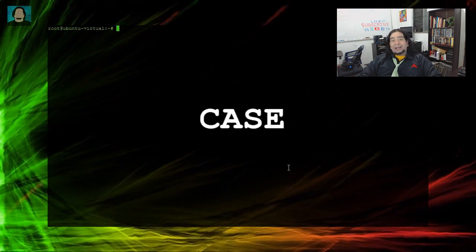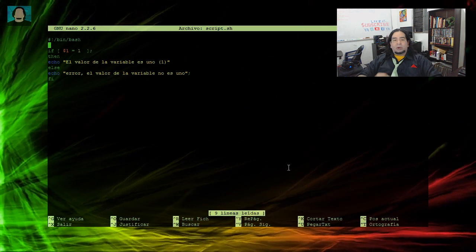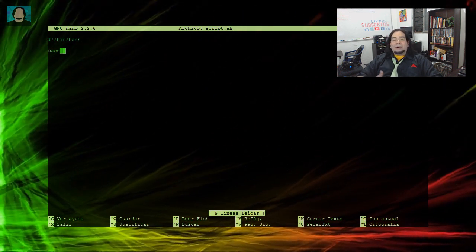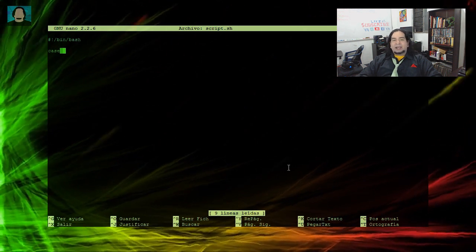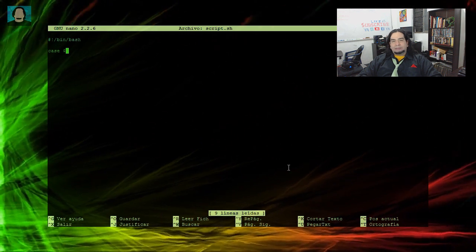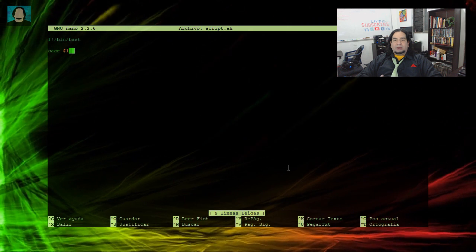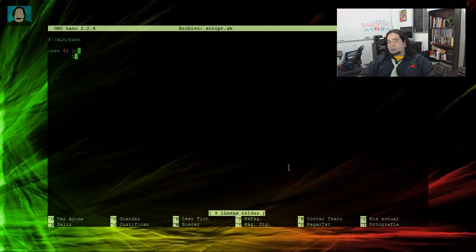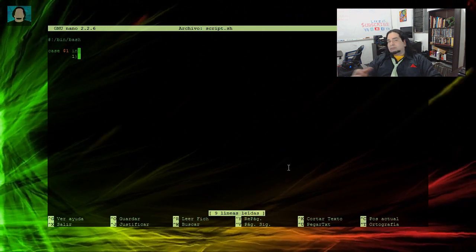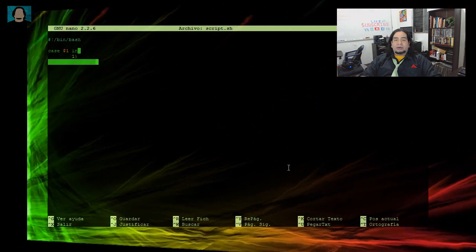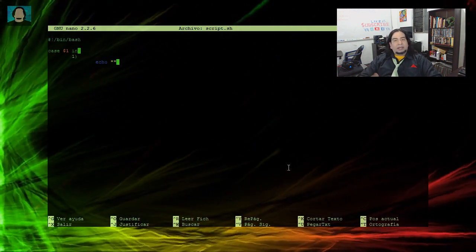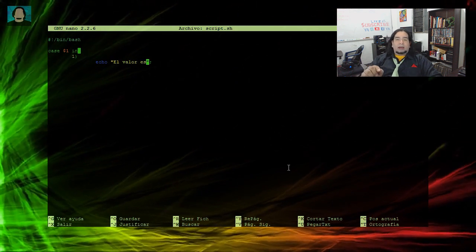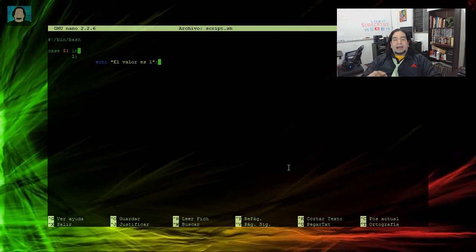Ahora vamos al CASE. El CASE también es una condicional, pero se da más como en una estructura de menú. El CASE abre con el nombre, luego se le da la variable que va a leer. Después de esta variable se coloca la palabra IN y después se coloca la condicional. En este caso, si la variable trae 1, entonces se va a hacer determinada cosa: se pone el valor 1 con paréntesis y colocamos el mensaje diciendo que el valor de la variable es 1. Luego damos un retorno y colocamos punto y coma, punto y coma, que va a cerrar ese caso.